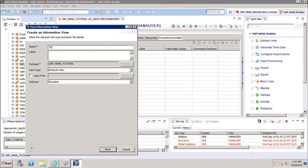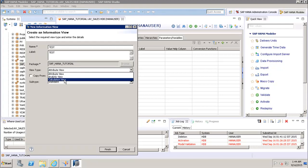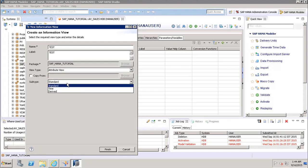If I give the name as 'test', it will automatically take the label as 'test' and automatically populate the package in which I have created this view. Then we have the view type — in the drop-down I can create an Analytic View, an Attribute View, or a Calculation View.